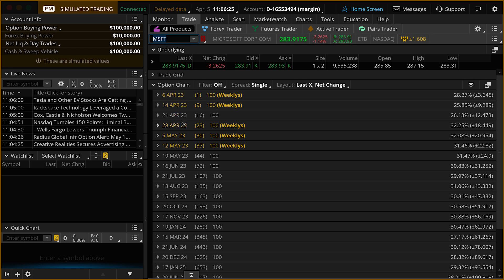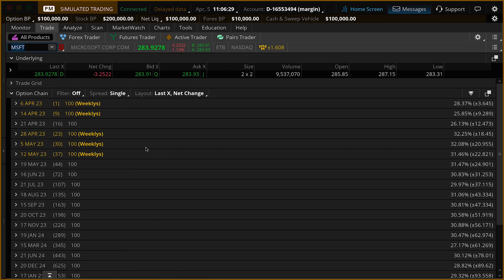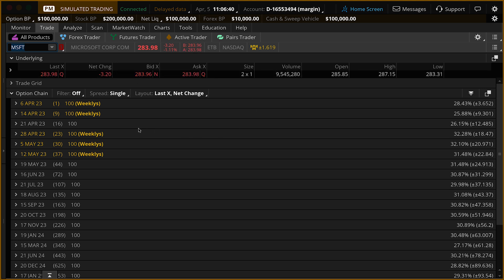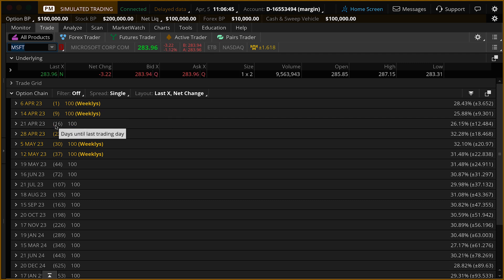Just to give ourselves a little more real estate, we're going to minimize the left sidebar. Now you can see along the top we have the price of Microsoft — last trade, $283.96. There's our current bid and ask. Below the stock, we're going to see our option chain. You'll notice some of these options are yellow and some of them are white. The yellow options are weekly options or non-standard expirations, and the white options are your standard end-of-the-month options.